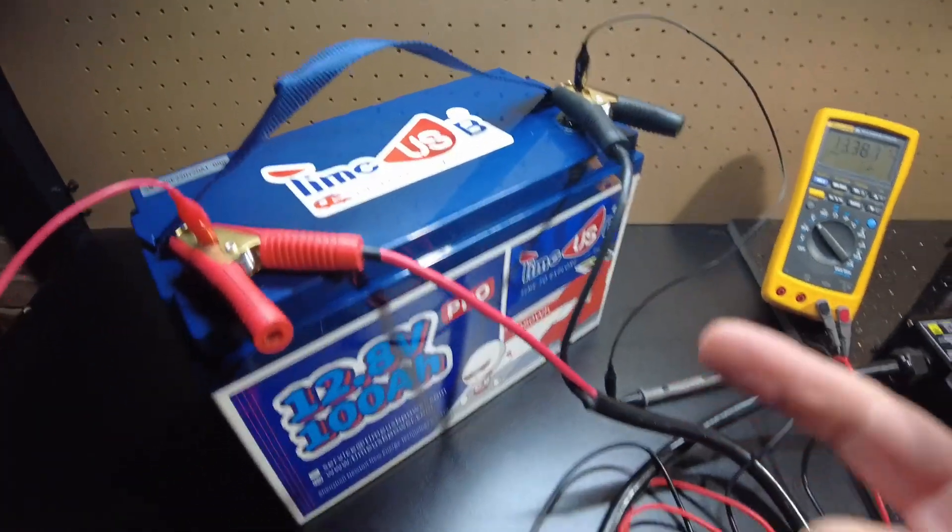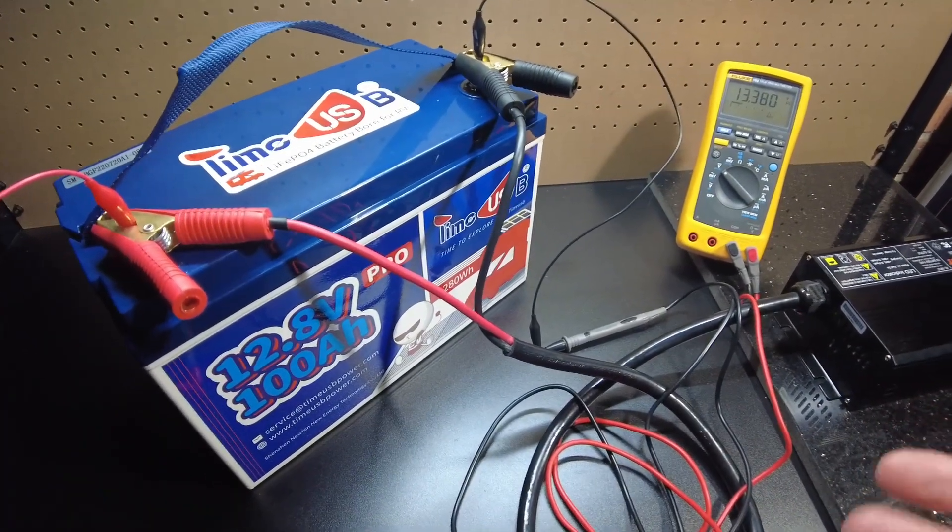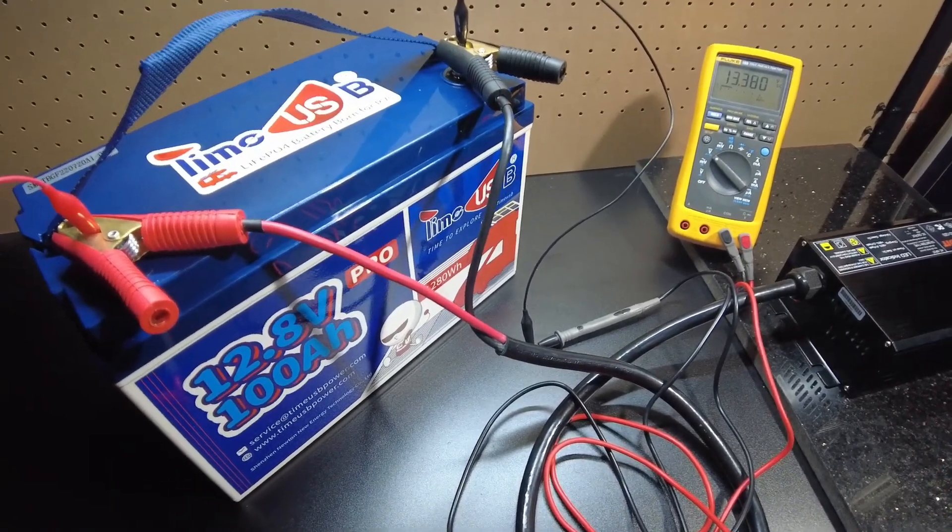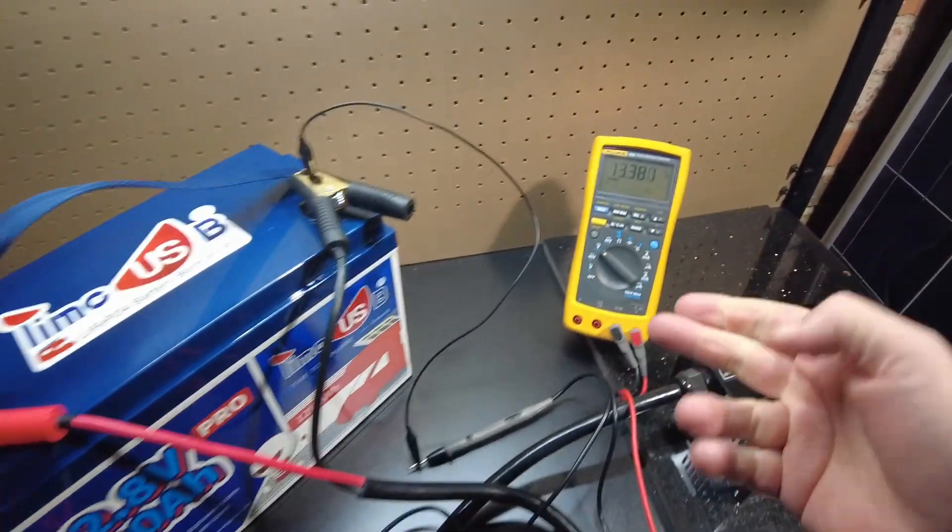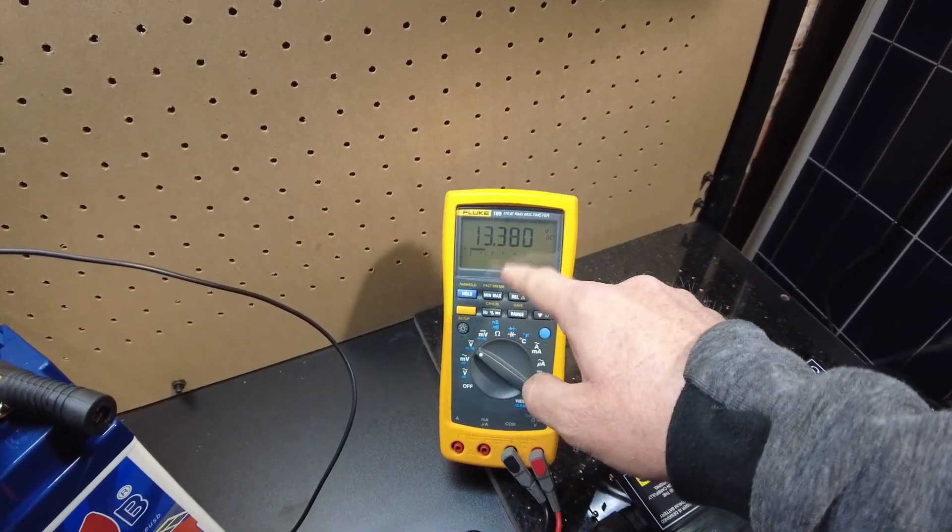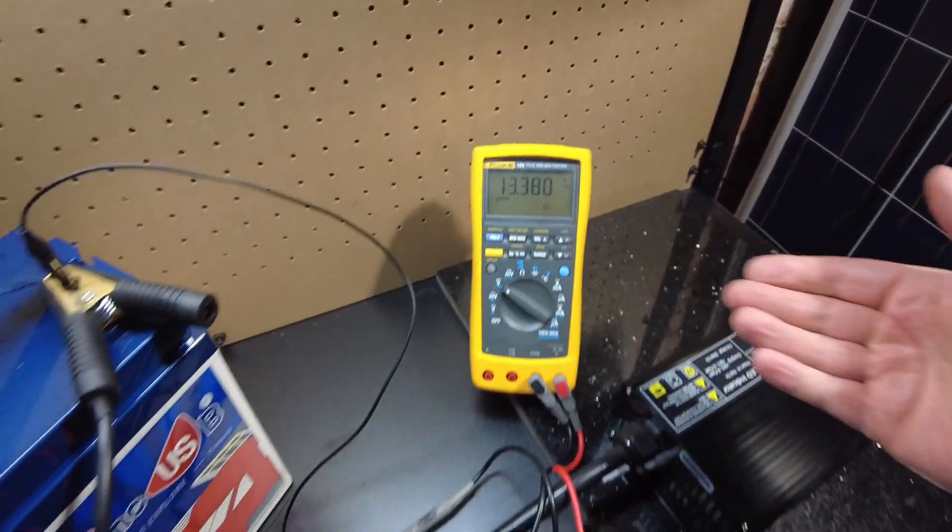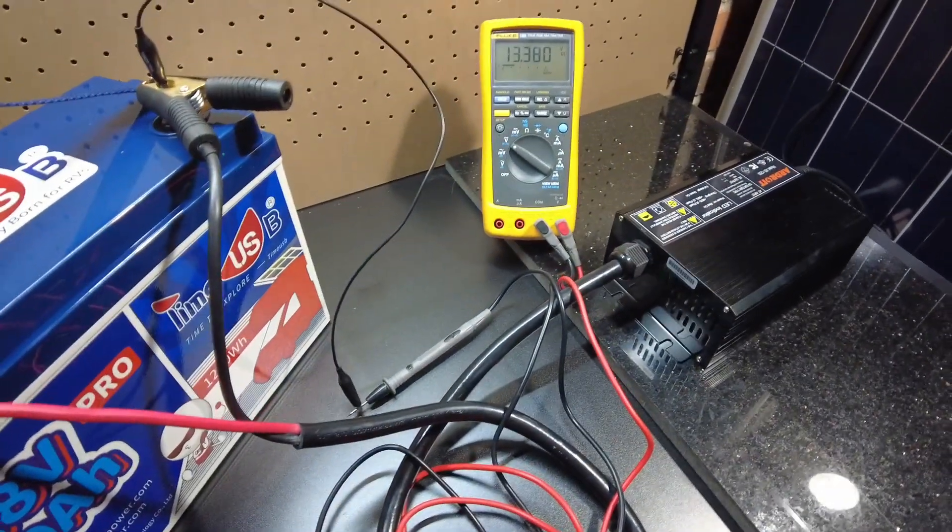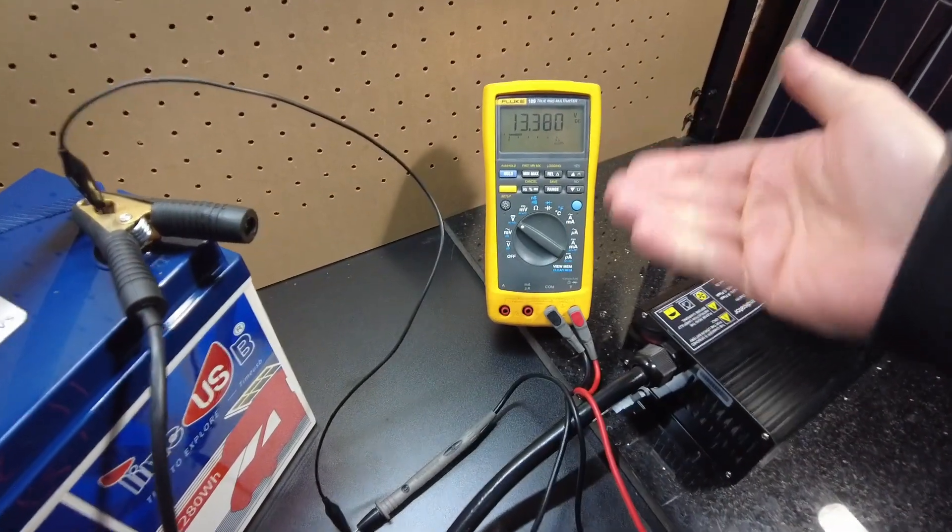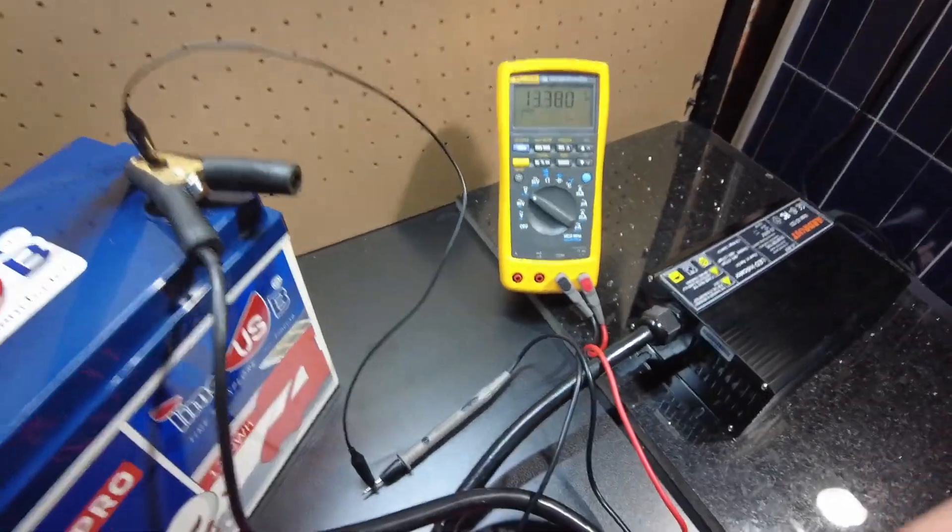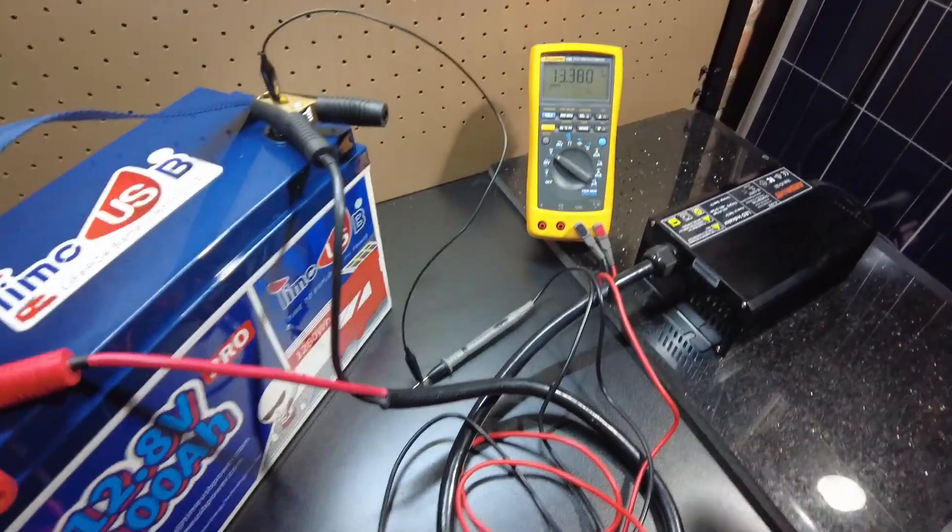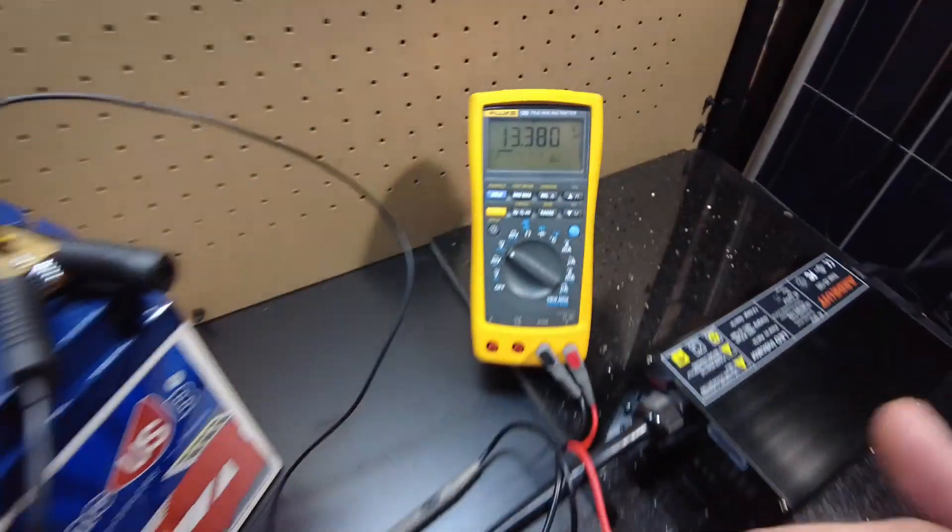Sometimes this happens at 13.8 or whatever. The manual says this will charge up to 14.4 plus or minus 0.2, so this thing should at least get to 14.2 as spec'd in the manual, and anywhere from 14.2 to 14.4 and possibly 14.6. Let's turn it on again and see what it fully charges up to.